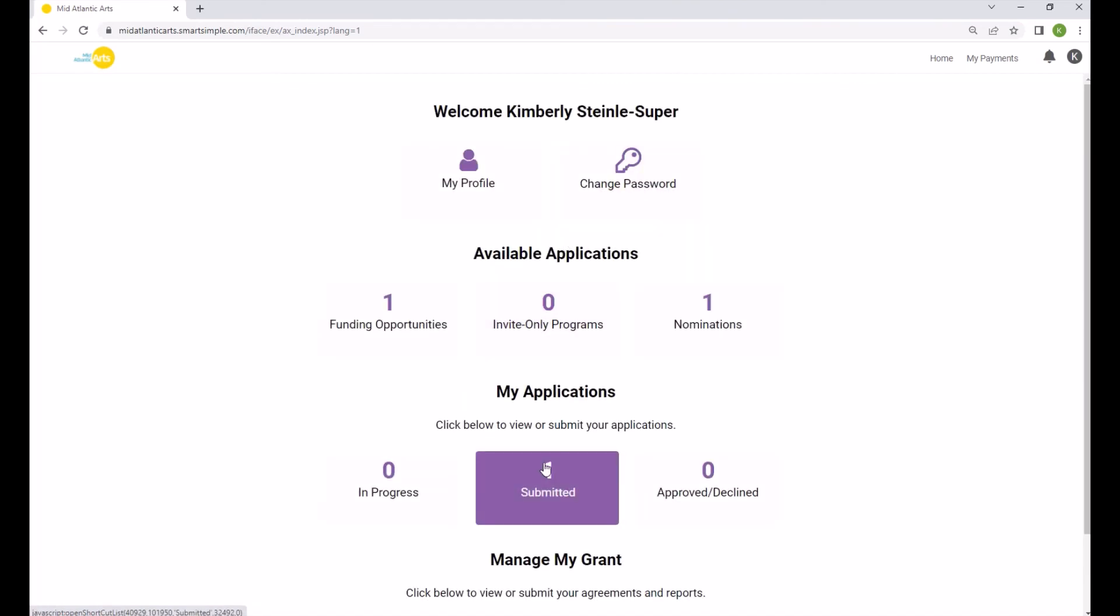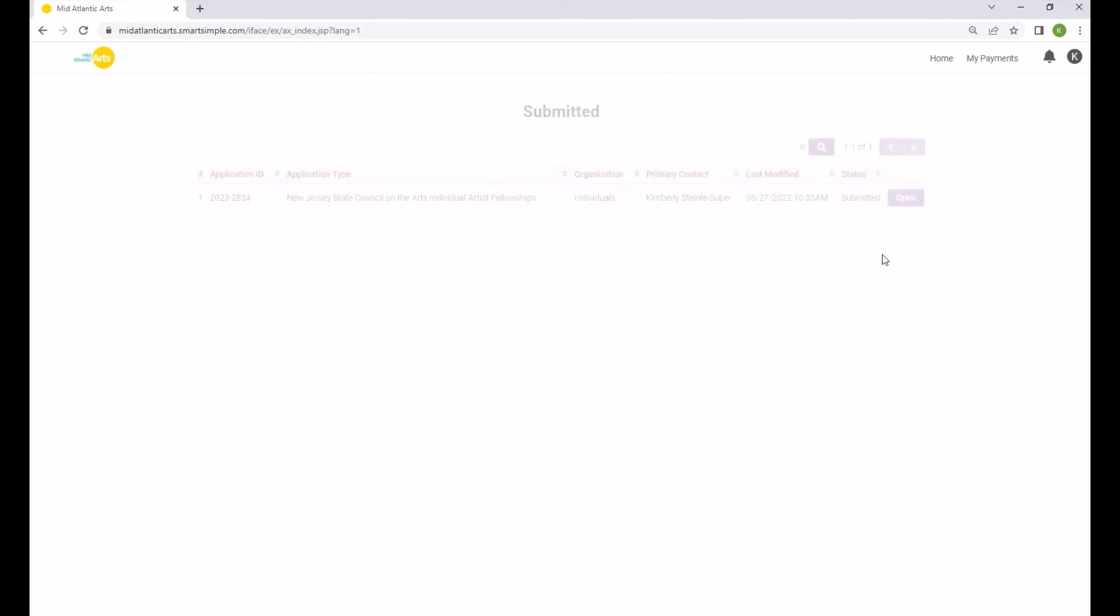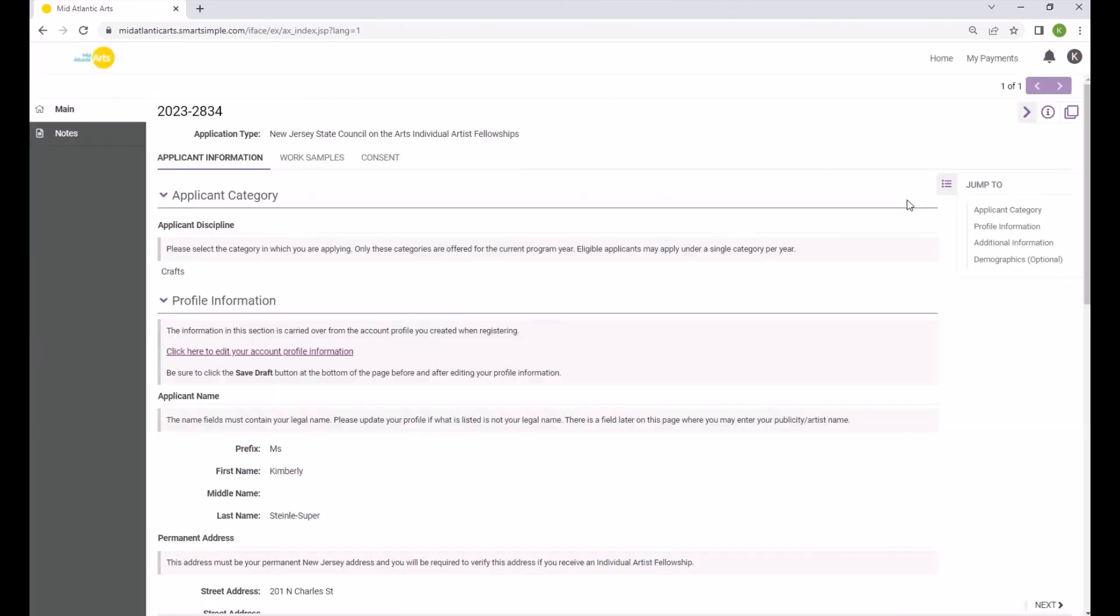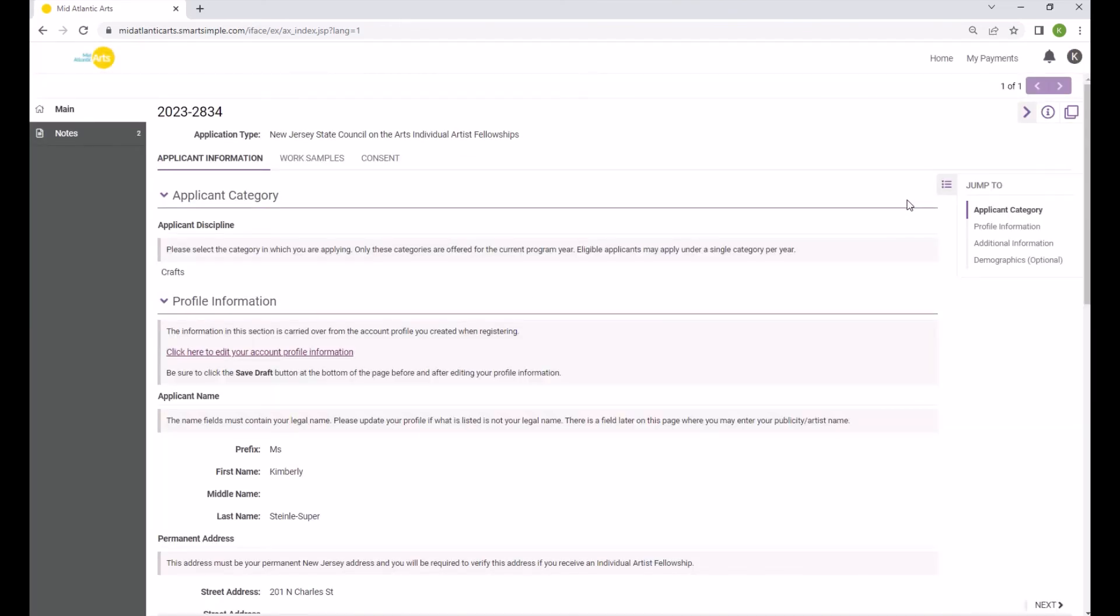Click the Submitted application under My Applications, then click Open. Please note, however, that you will not be able to make any changes to the application after submission.